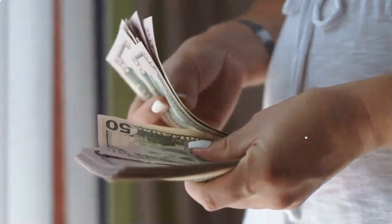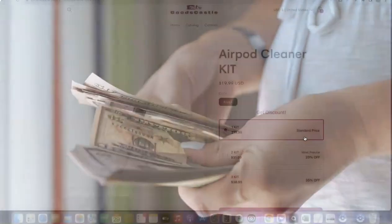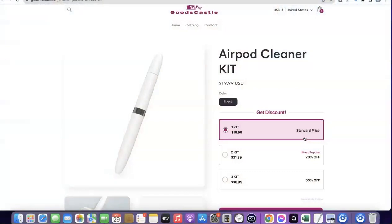This is basically how you can set up a dropshipping business from the comfort of your own home and make up to $11,000 or even more. All the resources you need to launch your dropshipping business will be in the video description — how to set up your Shopify store, how to create your Stripe account, how to register your business in the US to get your EIN and use it to receive payments. If you liked the video, please give it a thumbs up, subscribe to the channel for more videos like this, and thanks for watching.